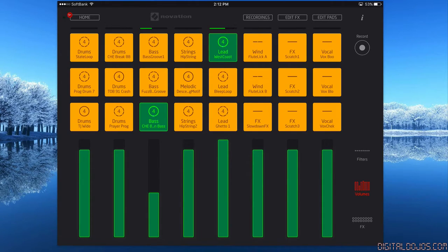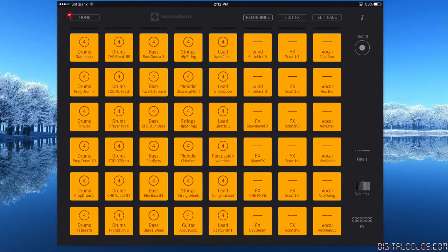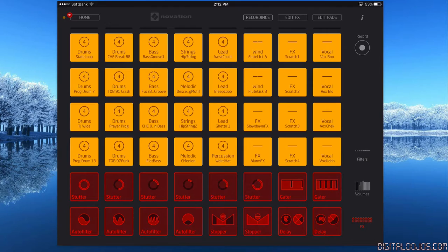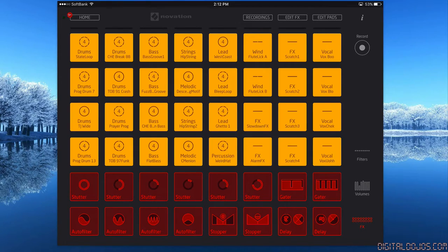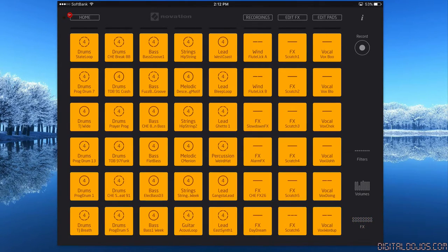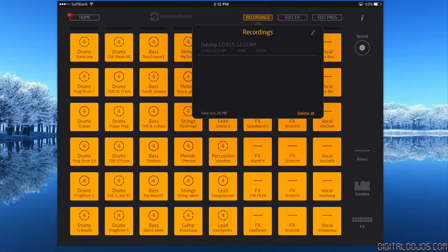You also have effects. Now these are things that you have to get through in-app purchases, so if you want to unlock things like gators, stutter effects, auto filters, you can get all those through in-app purchases. At the top you have the option to view your recordings that you've made.